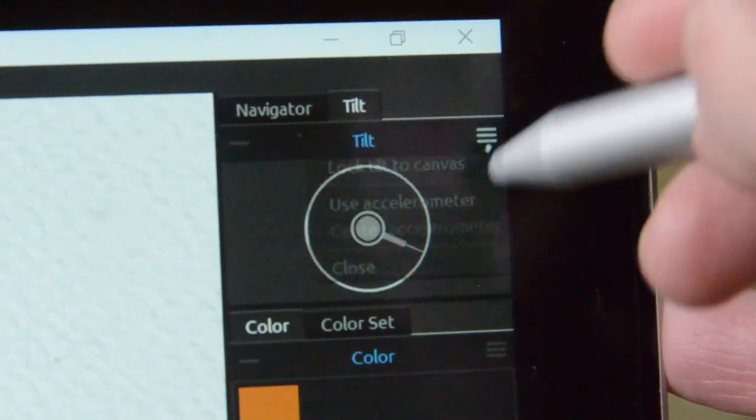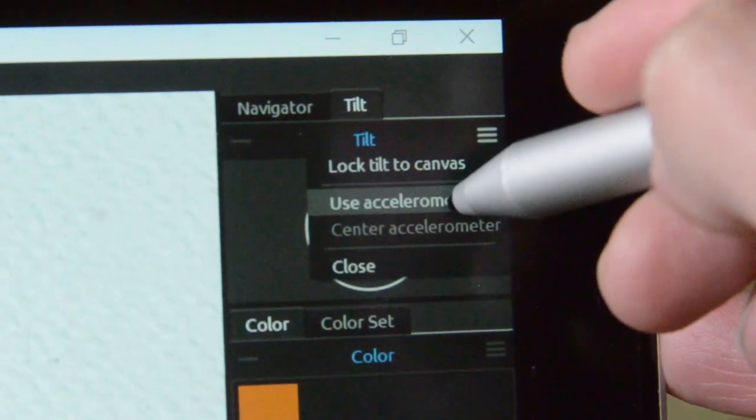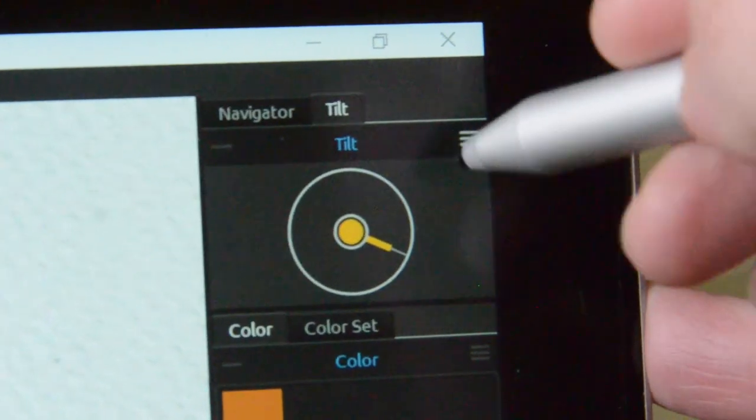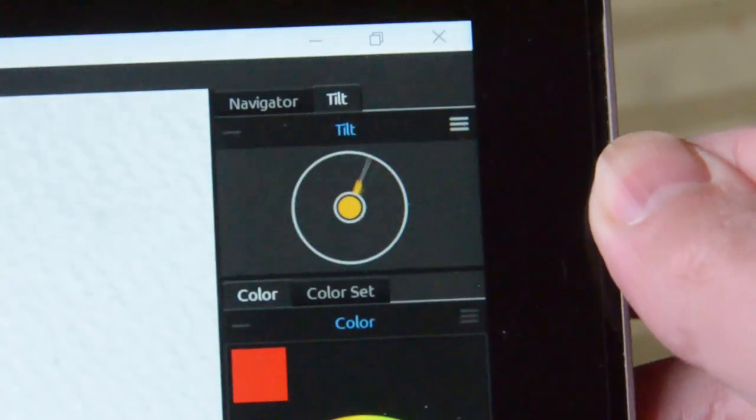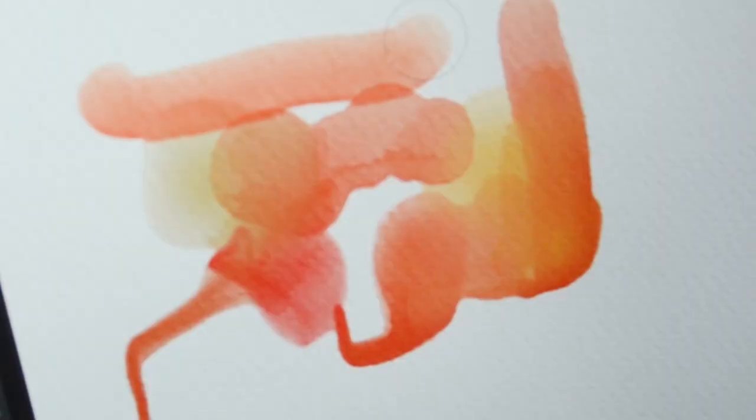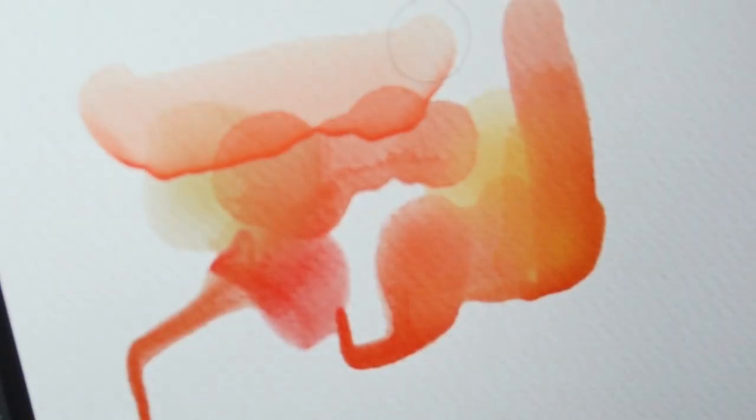If you're on a tablet, you can use the tablet's internal accelerometer, tilt your tablet down and your paint runs down the canvas.